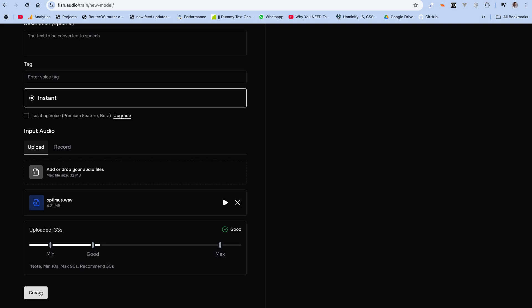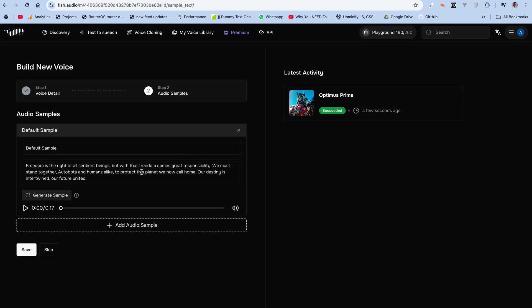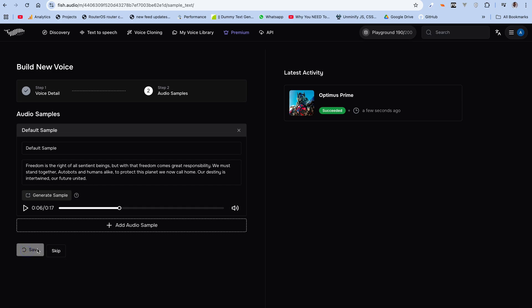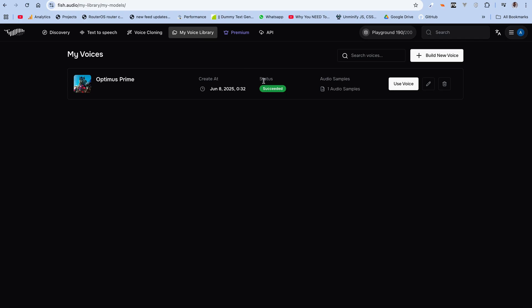The next thing it's going to do is transcribe the audio. For voice cloning, most models actually require the transcript of the reference audio for better voice cloning. It has actually done that — this is 17 seconds. Let's hear it: 'Freedom is the right of all sentient beings. But with that freedom comes great responsibility.' As you can see, that's what it's actually saying, so we can save it to our voice library. Status is succeeded — we can use it.